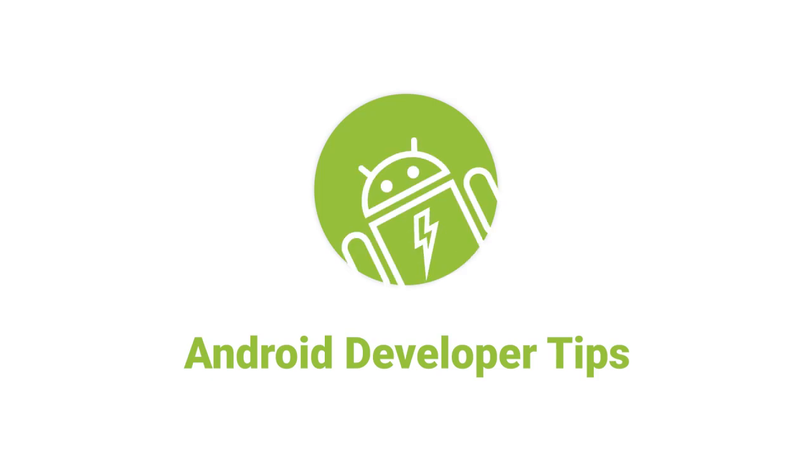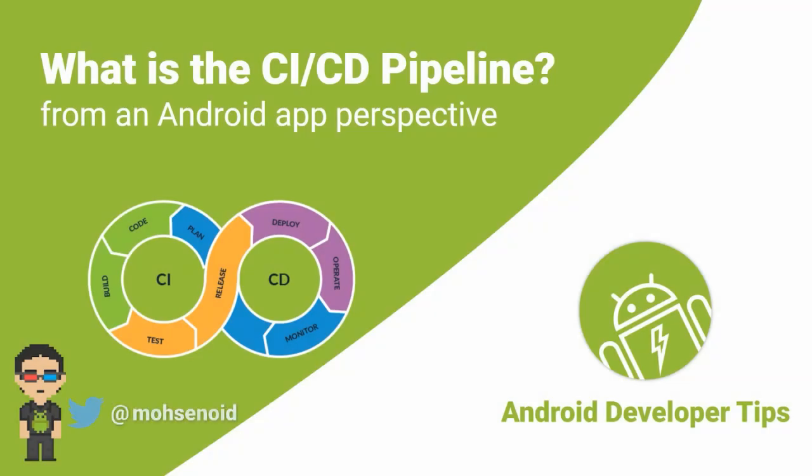Hello Android developers. My name is Mohsen and I'm back with part two of the CI/CD pipeline from an Android app perspective videos.